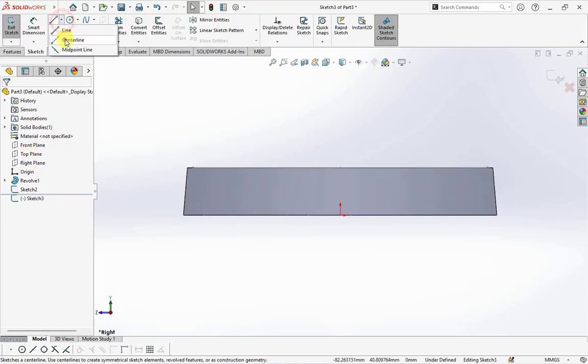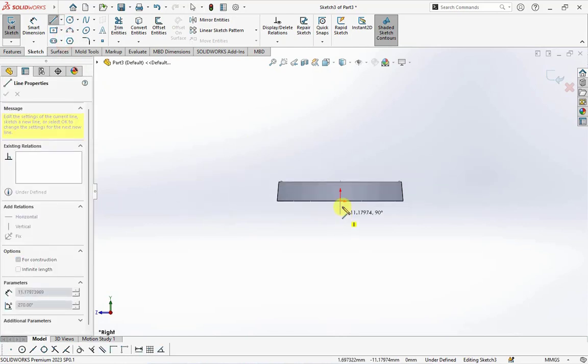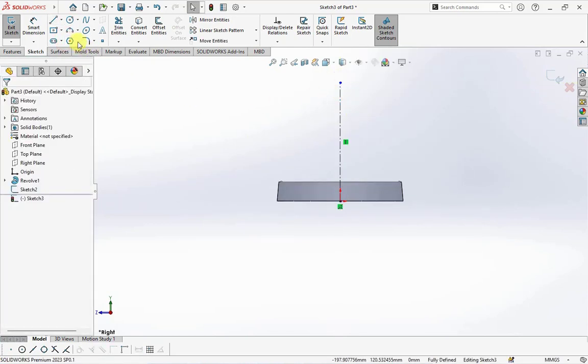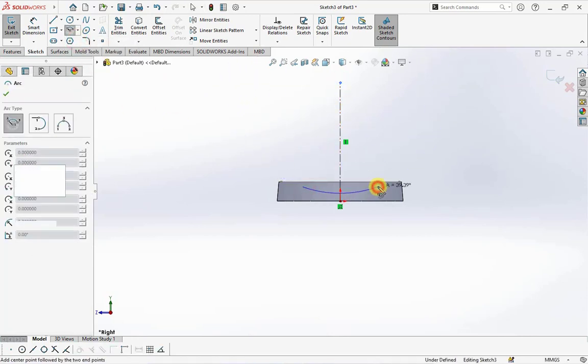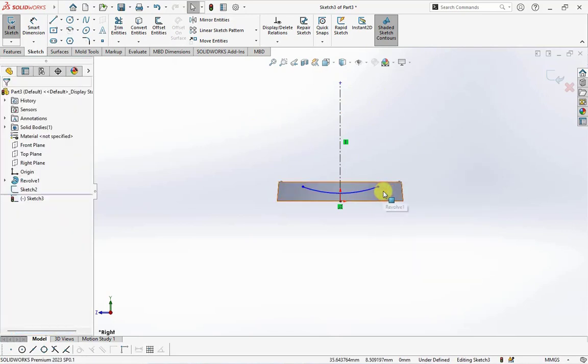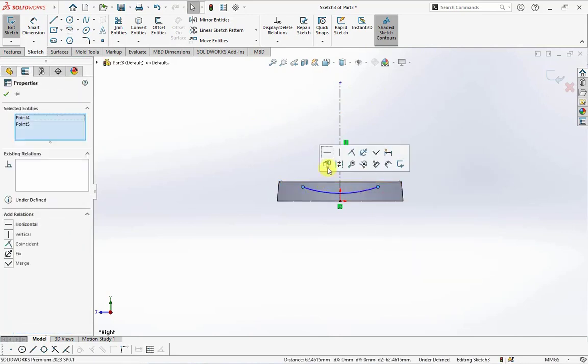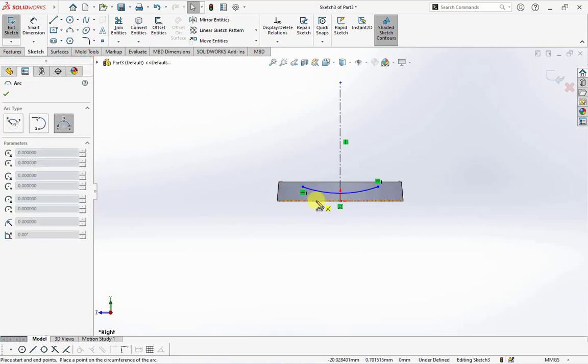Create center line for center point arc. Apply horizontal relation for two endpoints. Create three point arc.